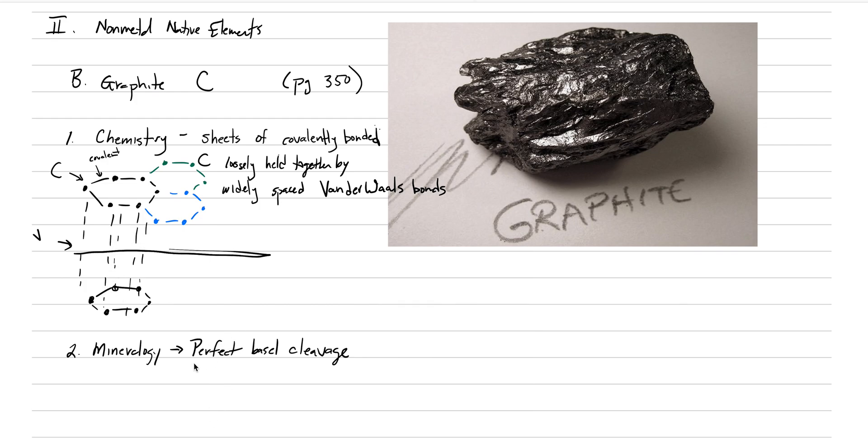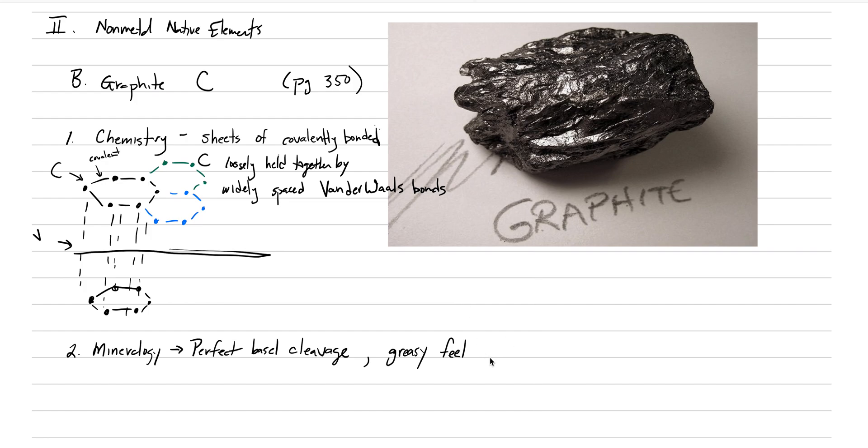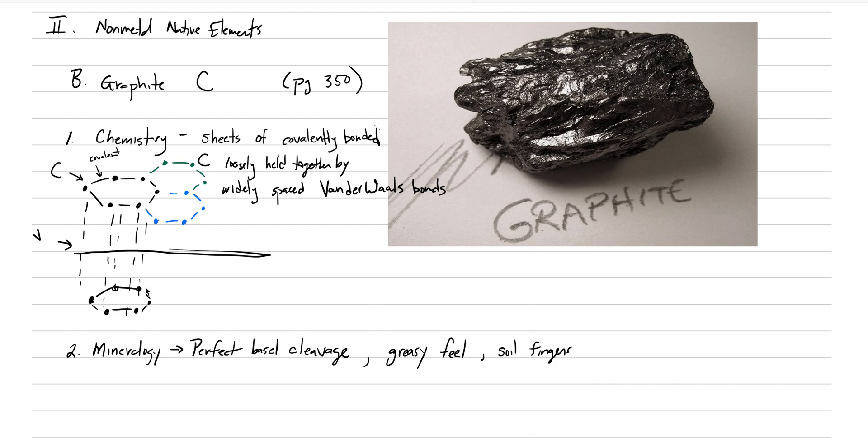It also gives it the feeling. When you pick up graphite, it's really easy to identify based on touch because it has a greasy feel. Because these sheets pull apart and can even stain your fingers, so we call that soils fingers. It also has a very low hardness and specific gravity because it's not very densely packed. It's a very easy mineral to identify because of that feel and lightness.